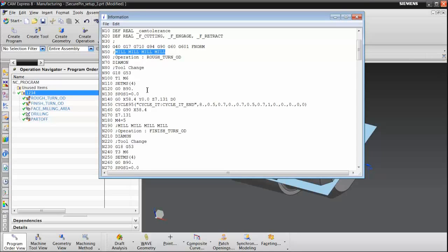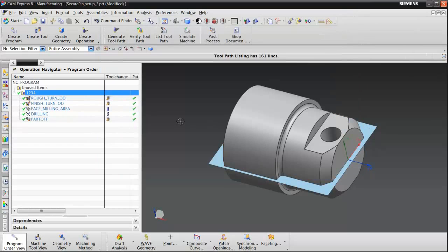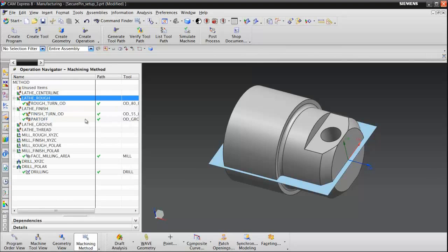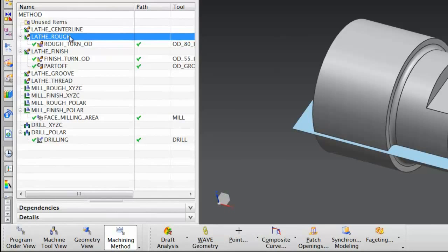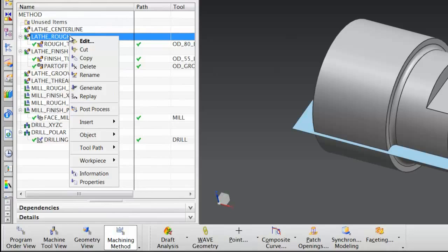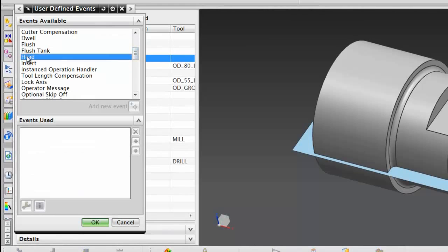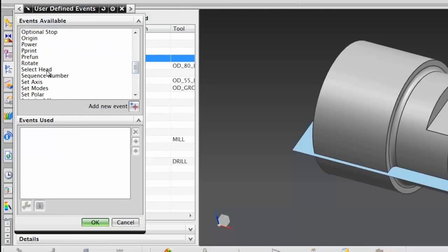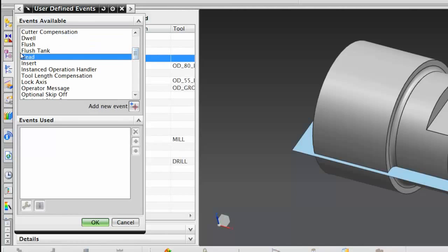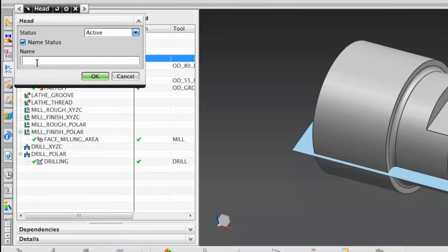There are several ways to do this — I prefer doing it in the machining method view. Switch to the machining method view. Under the machining method of lathe rough, I have an operation. To this item, I will add the start event for head. Mouse button 3, Object, Start Events. Highlight the head event — you must highlight the head event and not select 'head', as they are very similar in name but have different functions. Once head has been highlighted, add the new event. For the Name field, type T-U-R-N, exactly the same as what we defined in the main mill post for our linked post. Choose OK.